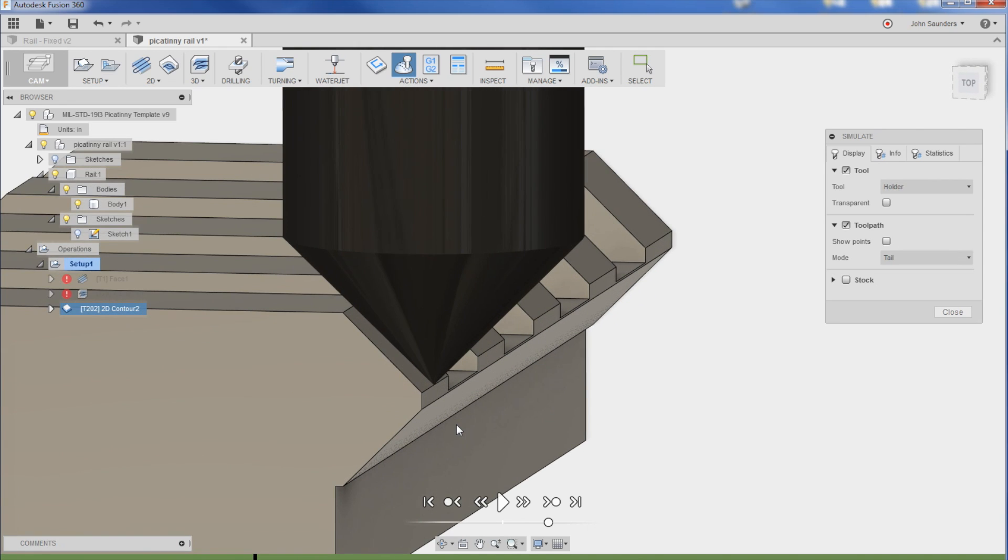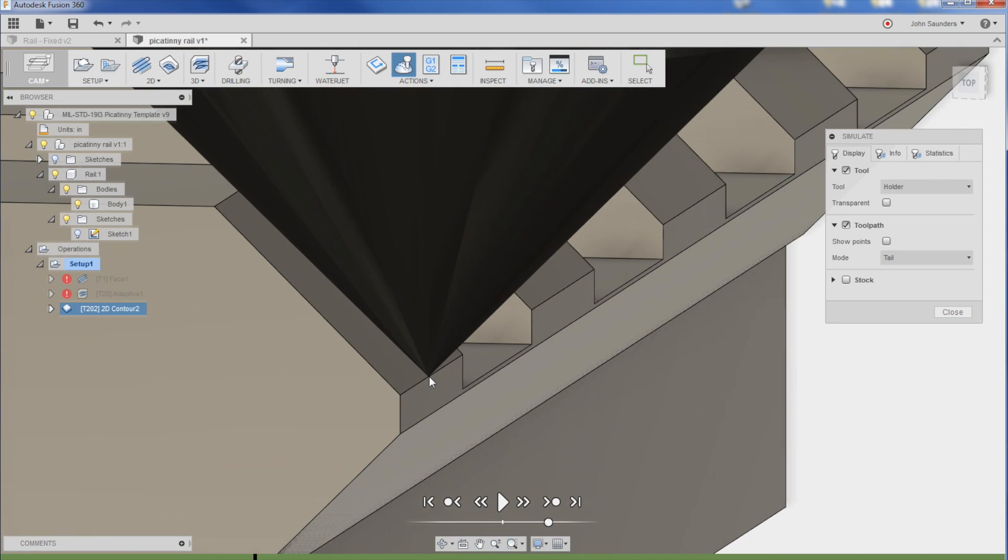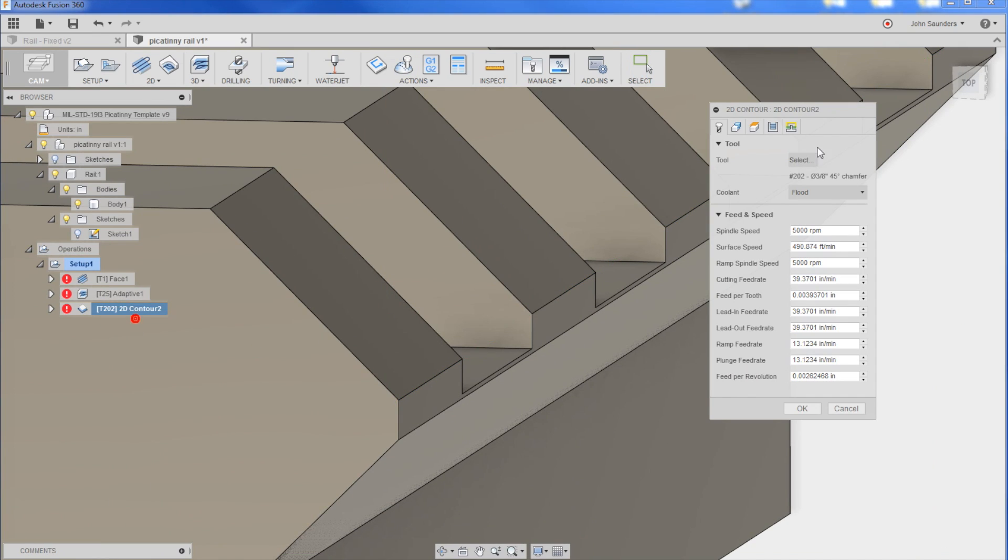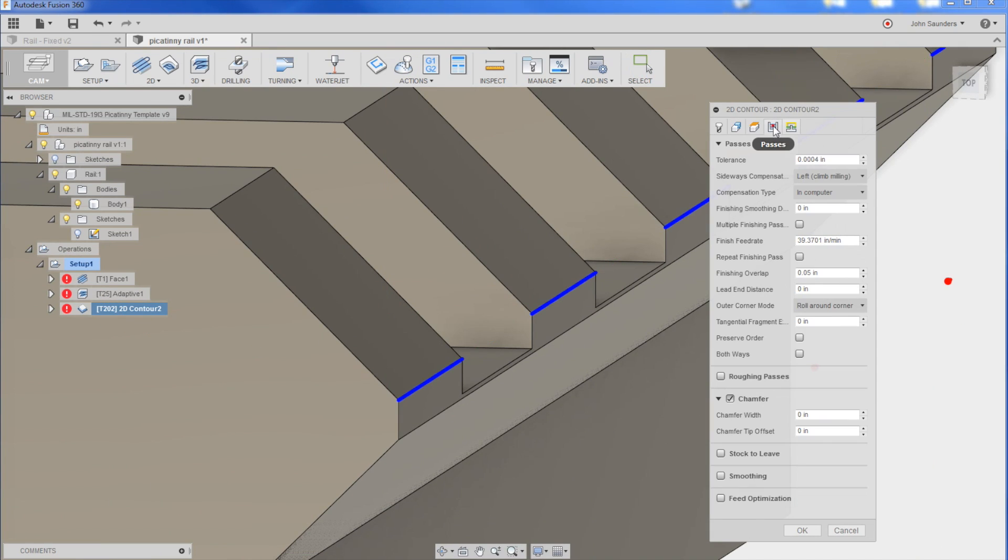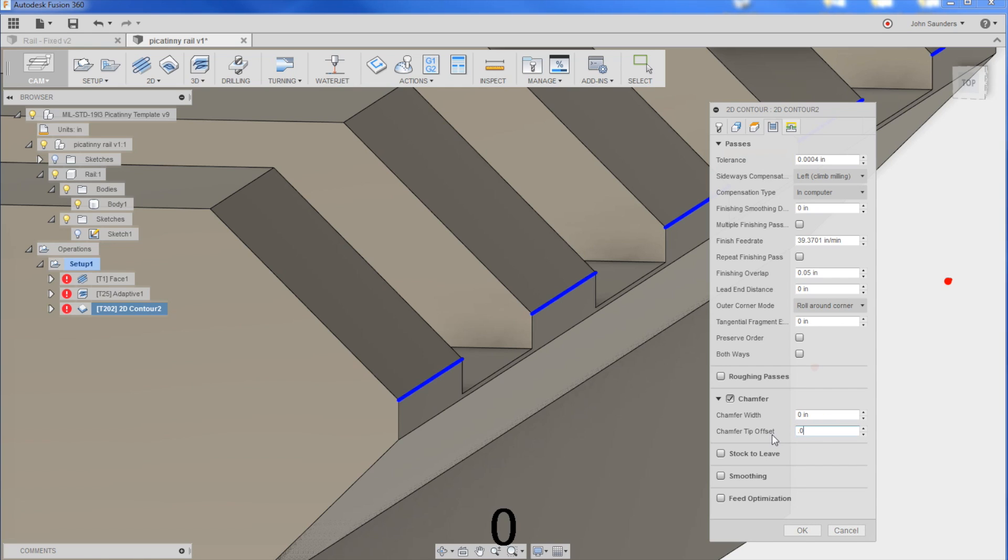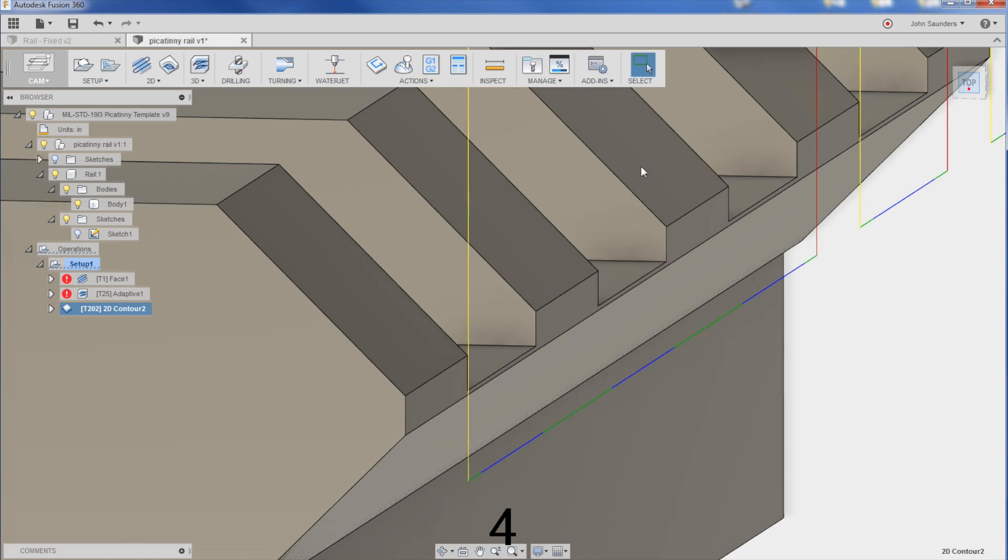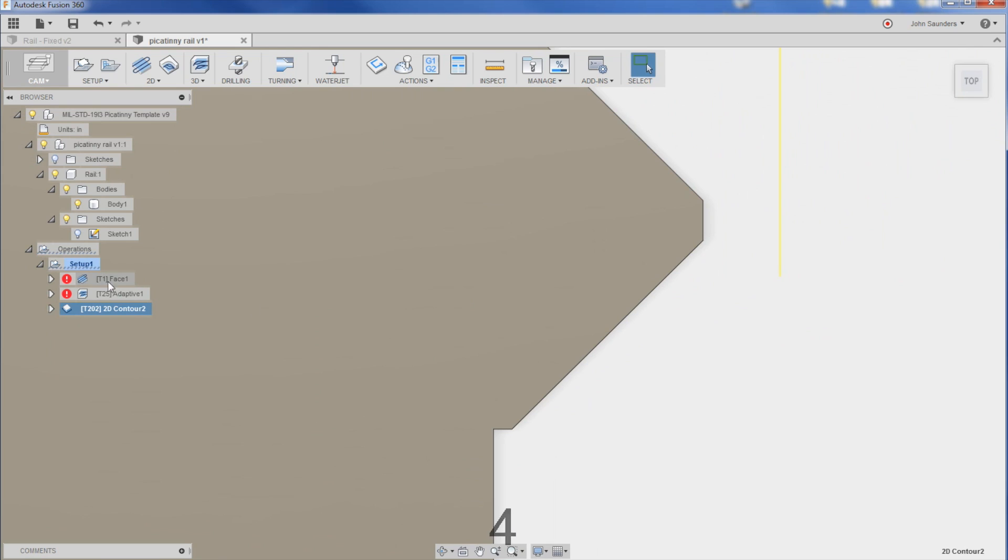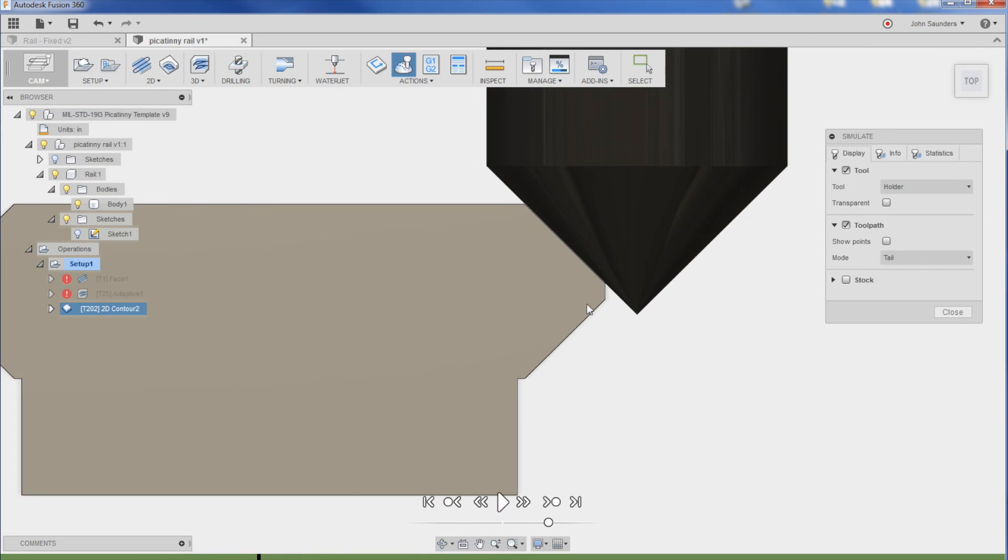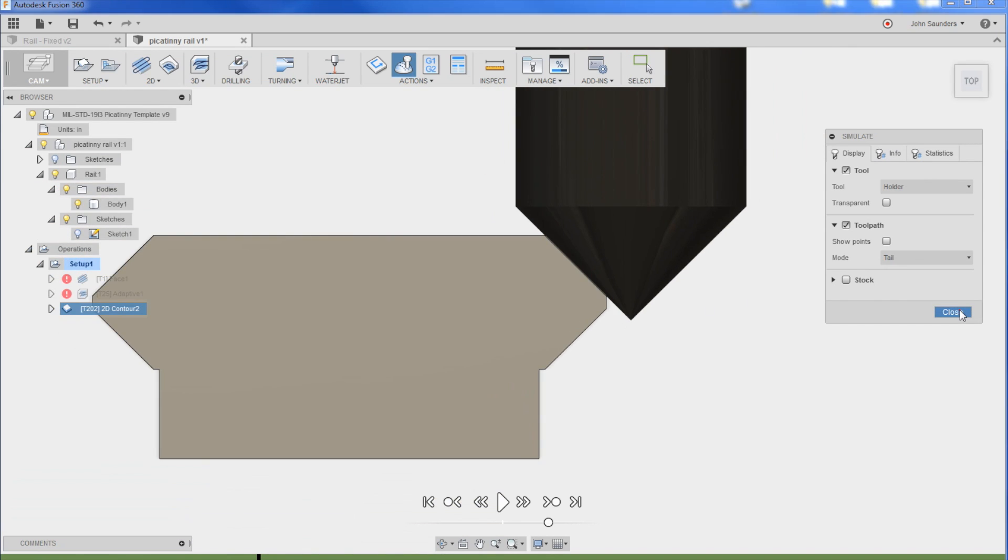But most importantly, if we take a look at our sim, that's going to run the tool right along there and create the correct angle. The only problem is I don't want to cut with the very tip of that tool. So if I edit this under passes, I can do chamfer tip offset. If you let the hover pop up, it's great. This is adjusting the contact point of the tool, say 0.04. And now what's awesome is you can see it's cutting with a much stronger and better part of the tool and leaving the little tip there off in La La Land, which is great.